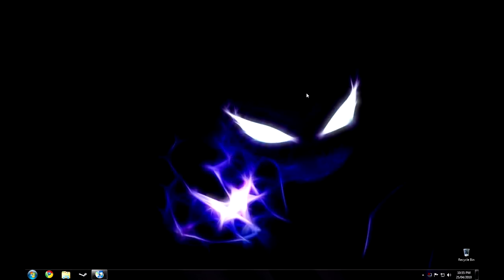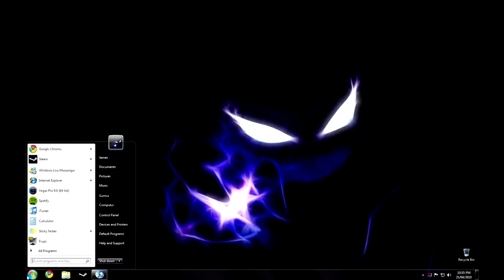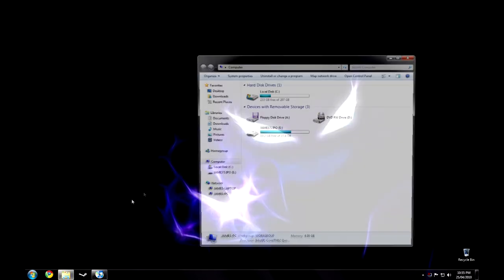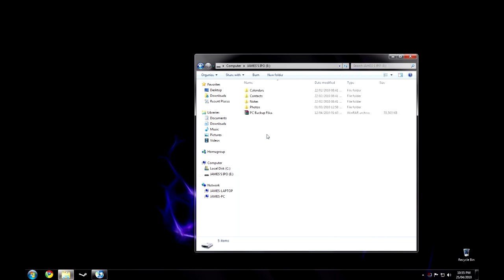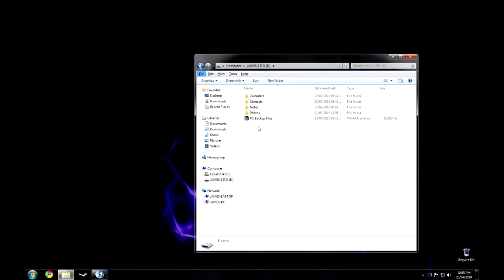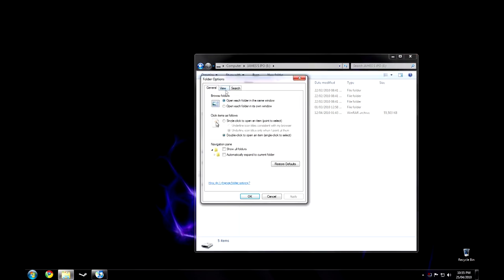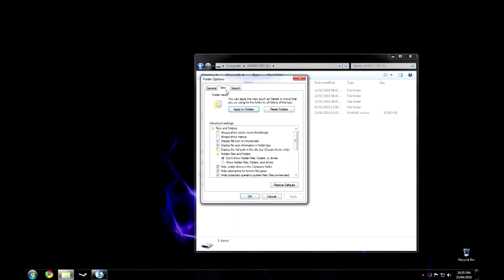Now you want to find your iPod in My Computer. Enter it. Now hit Alt, Tools, Folder Options, View, Show Hidden Files, Folders and Drives.